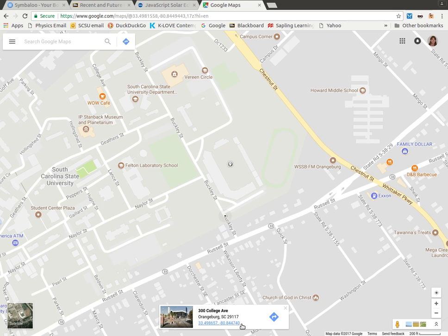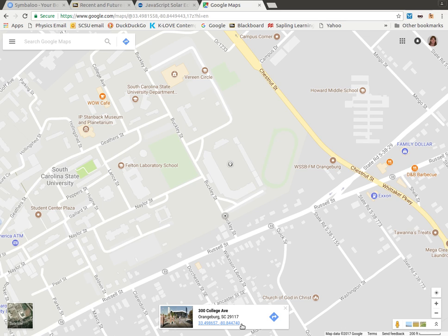And just reading that off, that's 33.498657 for our latitude. And the minus, which means west, 80.844740.